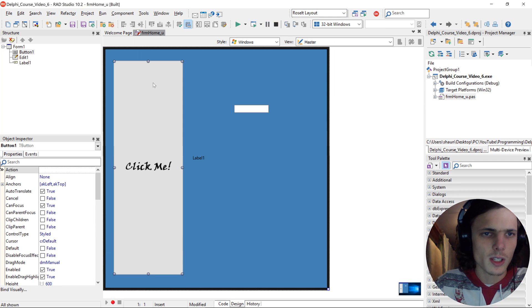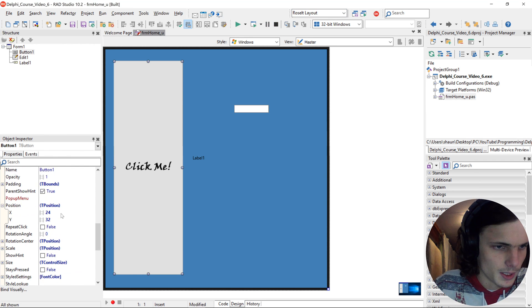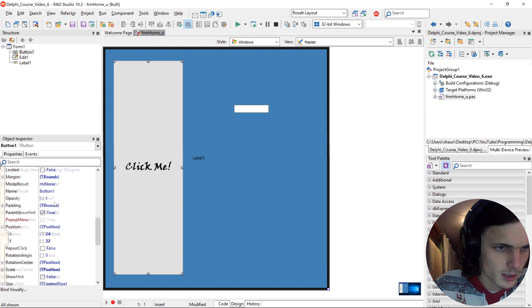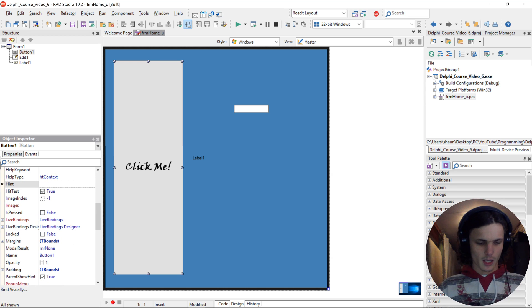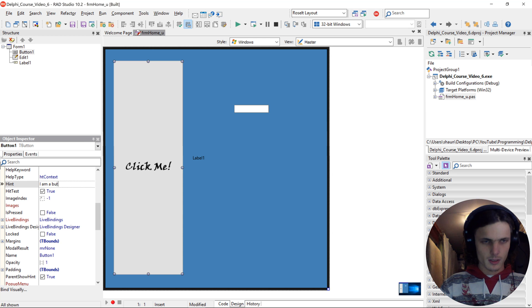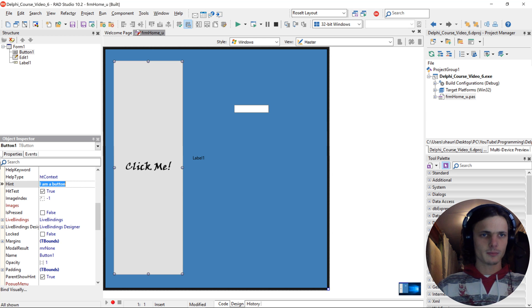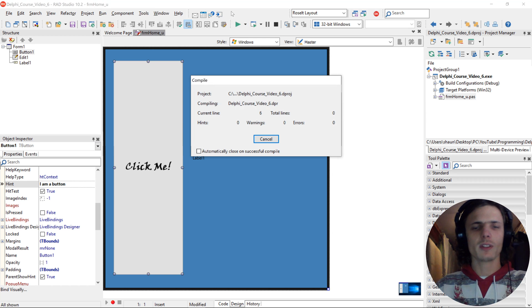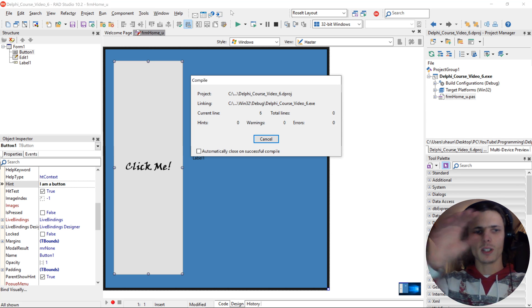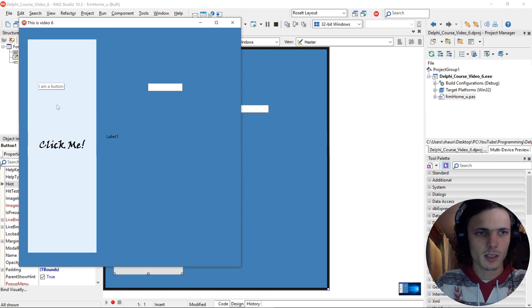You can also give the button for instance a hint. Let's say I am a button. So when we hover over the button, it will display I am a button, as you can see.